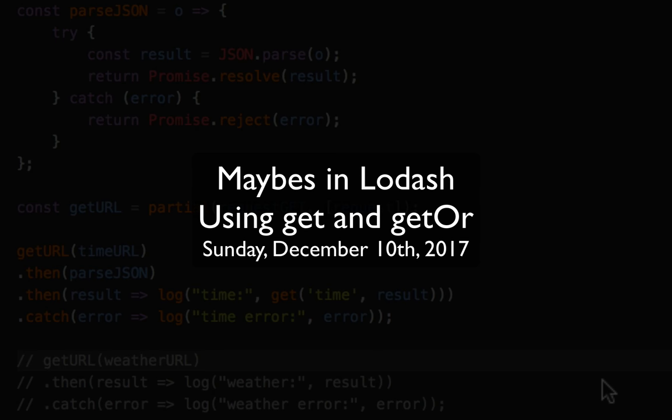Ladies and gentlemen, boys and girls, Jesse Warden here. Today we're going to talk about maybes inside of Lodash, specifically around get or getOr.